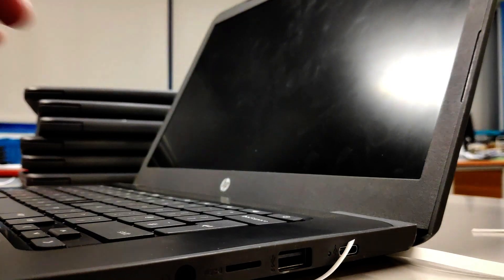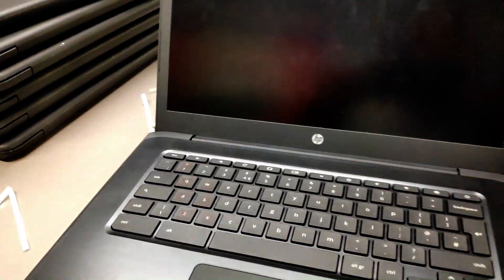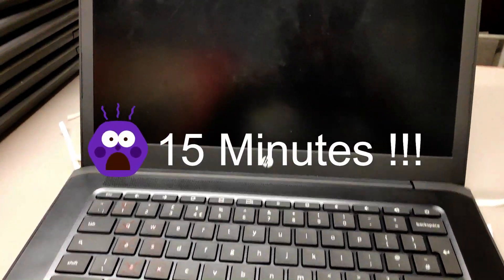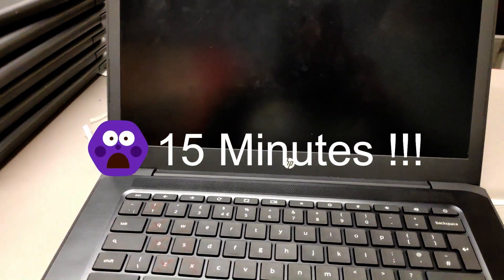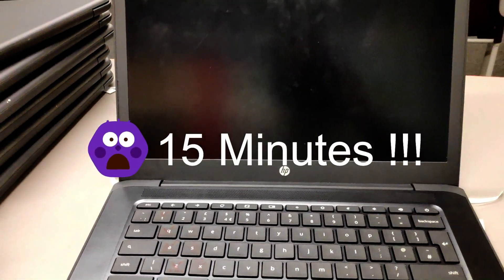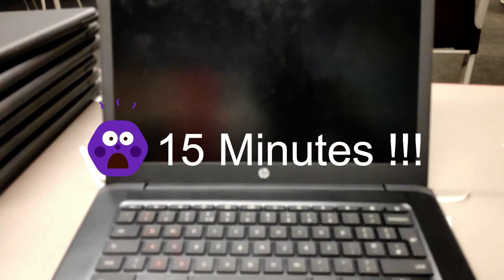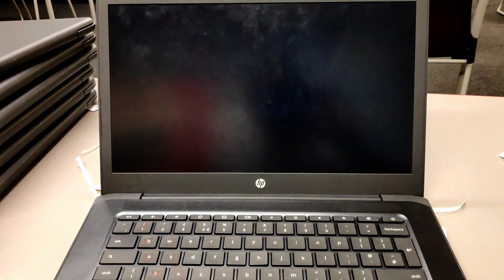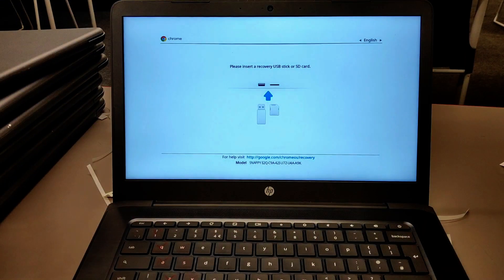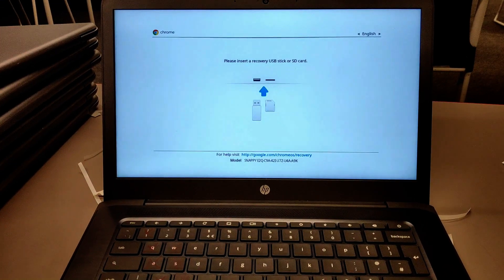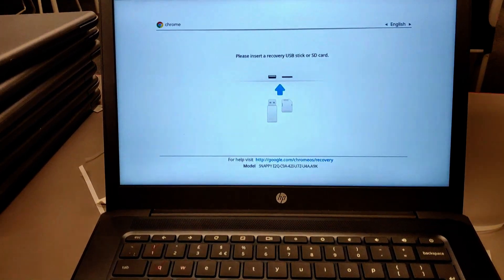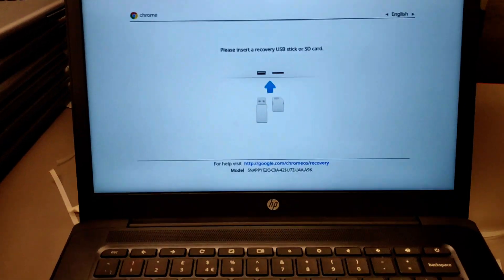So I have pressed it for 15 seconds and just leave it. Then it should automatically boot into recovery mode. Now you can see it's booted into recovery mode.